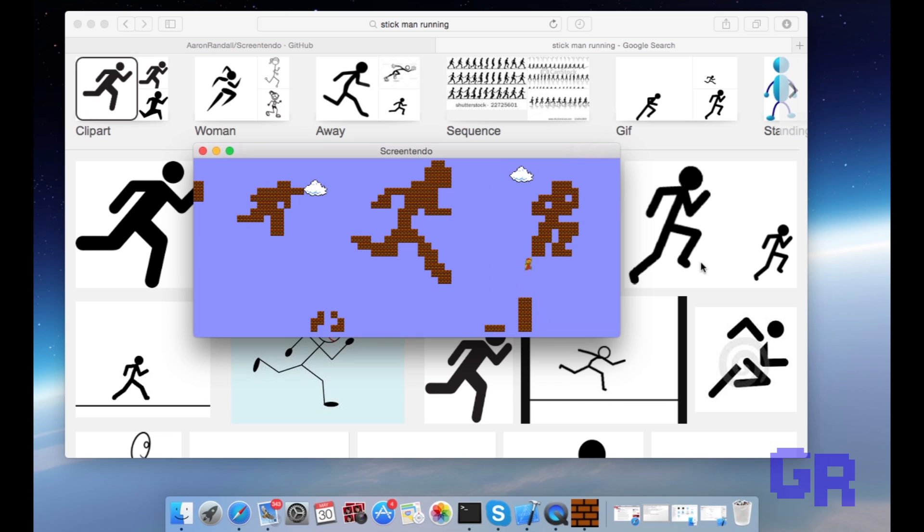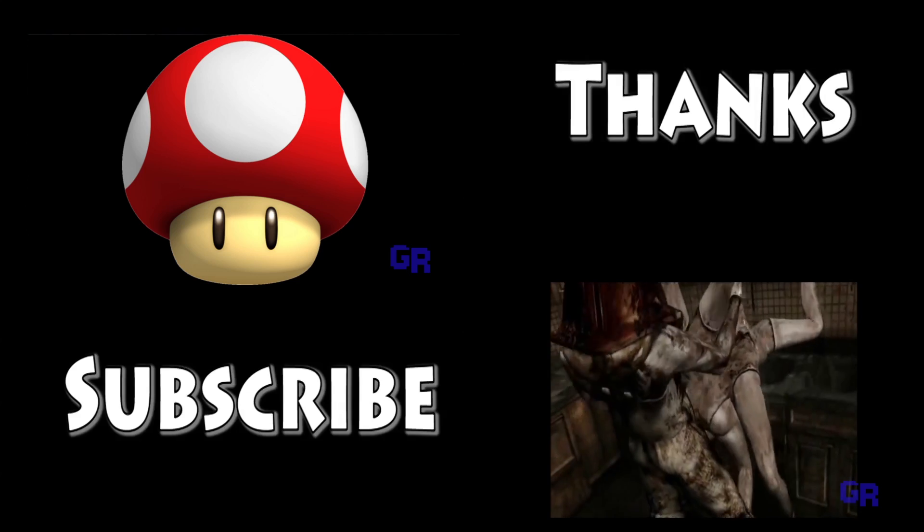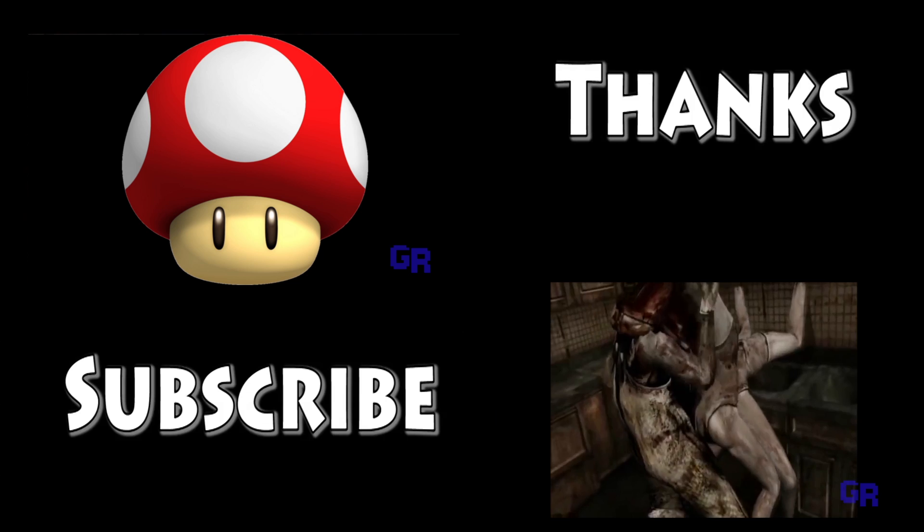So that's basically it. And if you like this video, please like. And if you haven't subscribed, I post videos every week on anything that has to do with video games. Thanks for watching and I'll see you later.